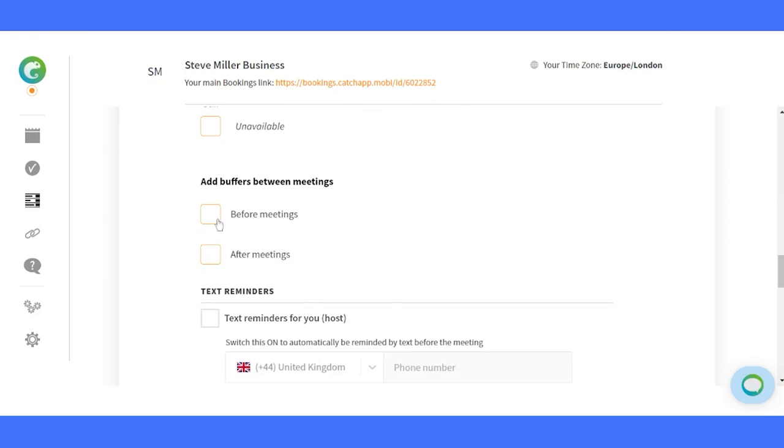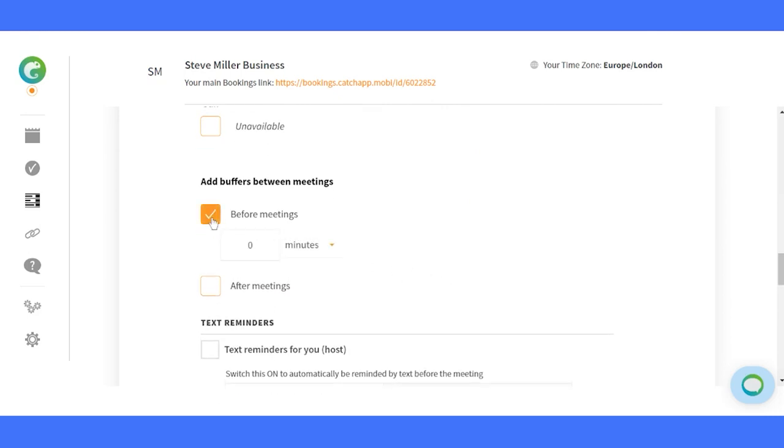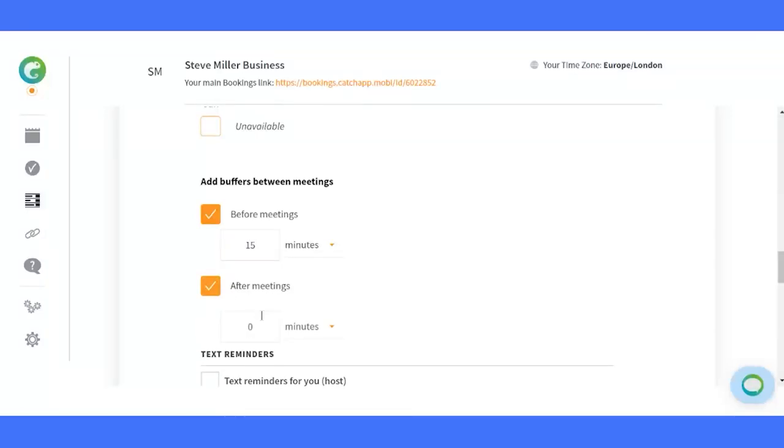Breathe, relax, and prepare. Add buffers before and after appointments to avoid back-to-back bookings. Enjoy smooth transitions and give your clients the attention they deserve.